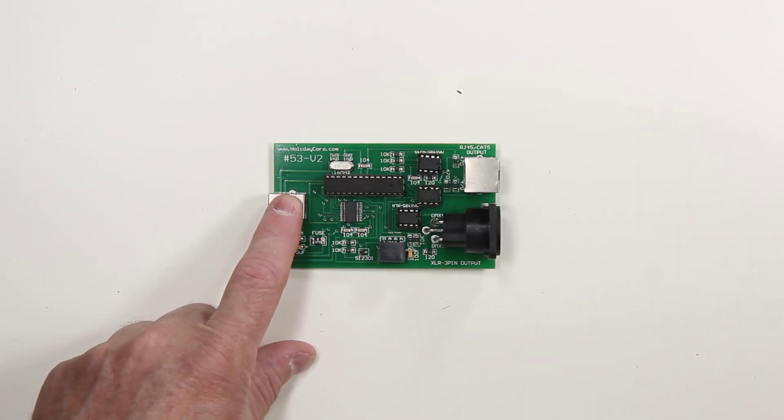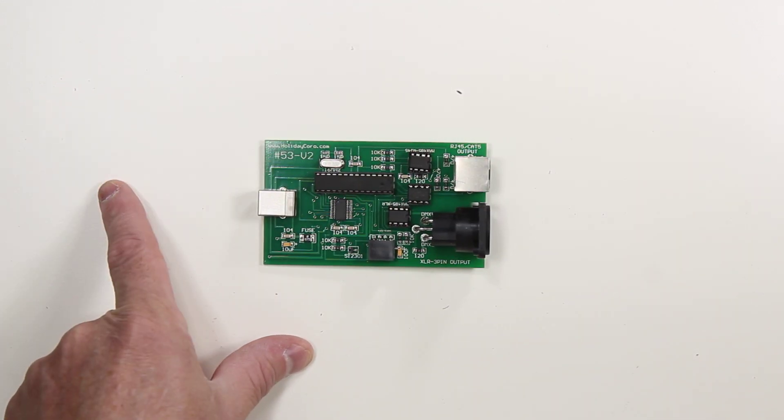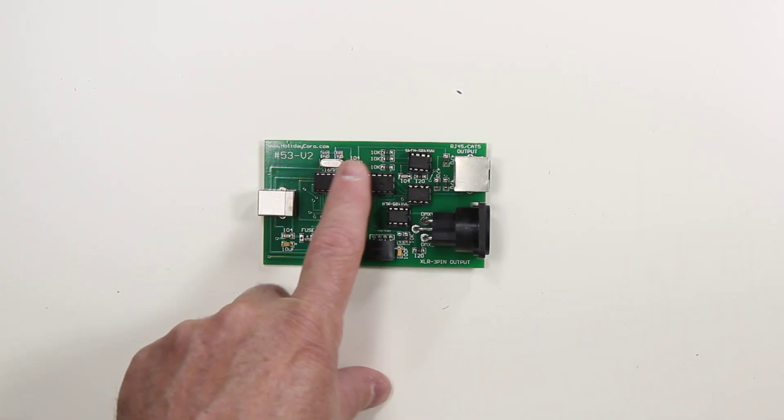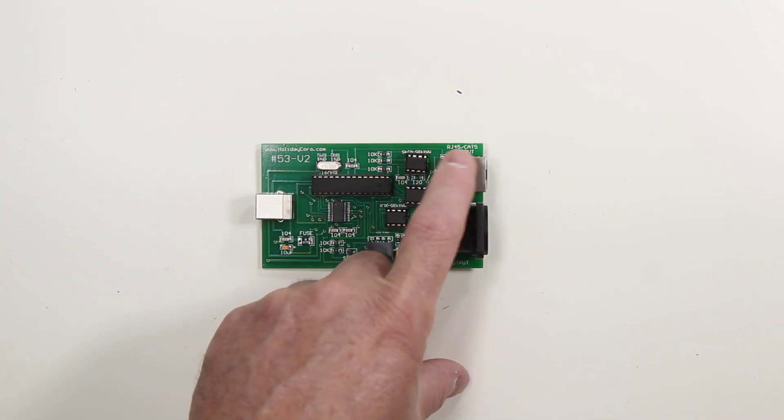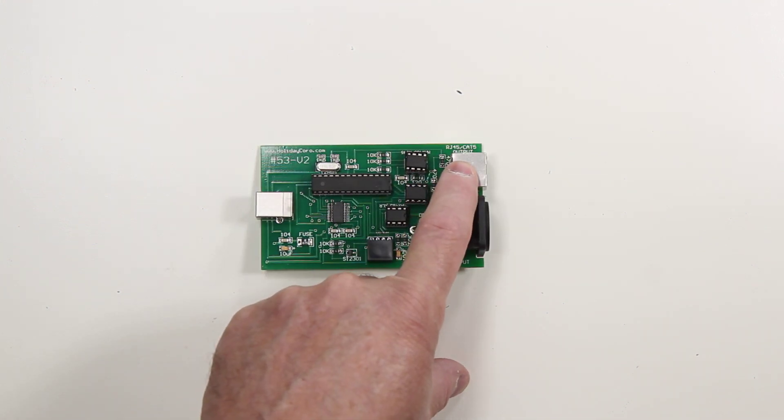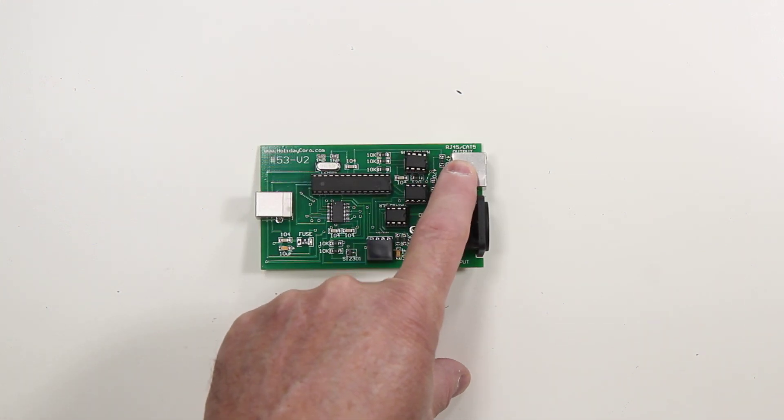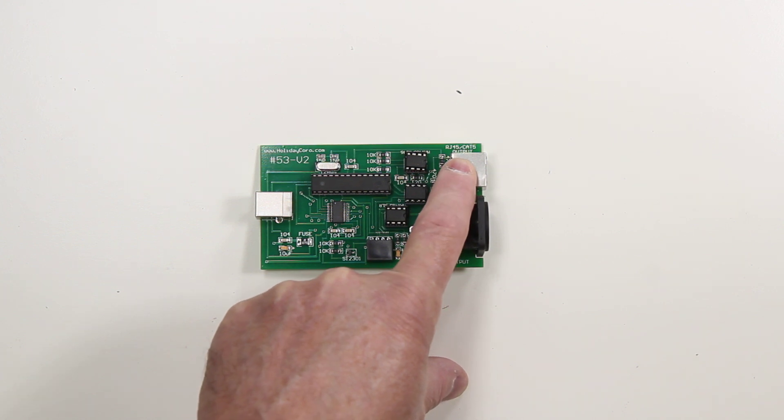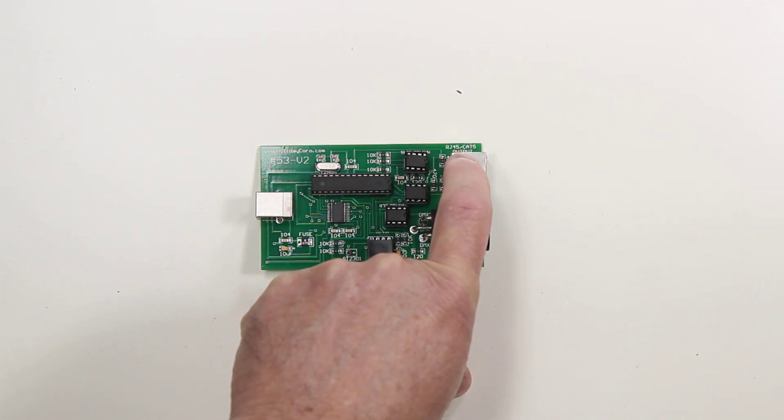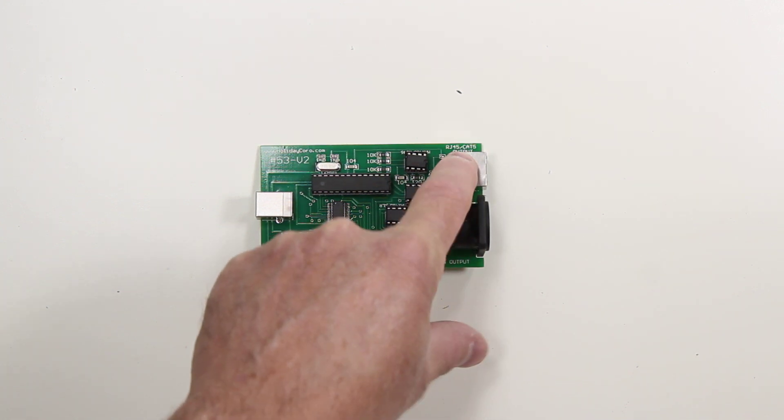We have the USB connector going to the computer. We have the main microprocessor. We have the CAT5 jack. This is not Ethernet. This is RS-45 based E111 data.